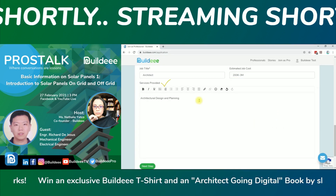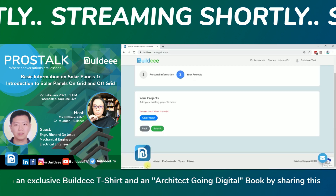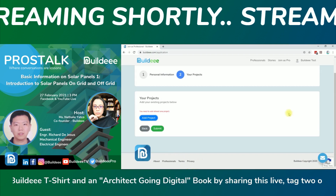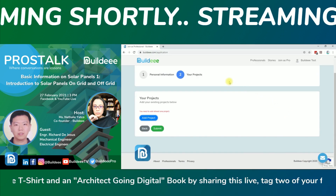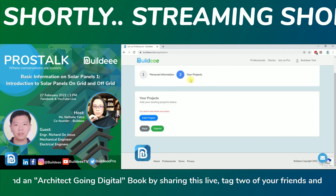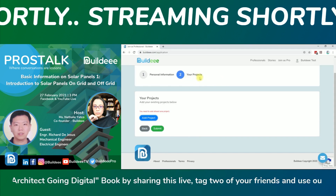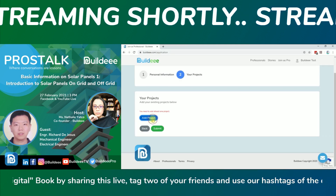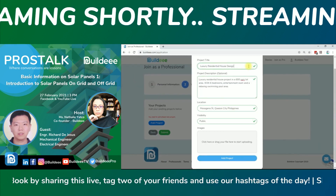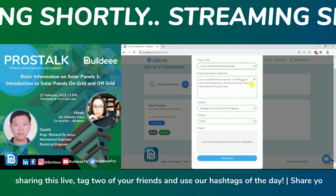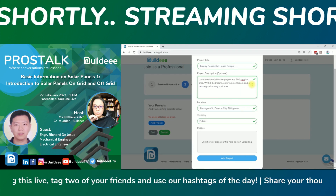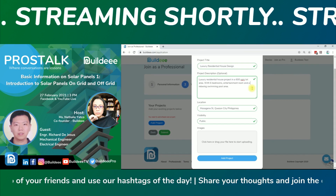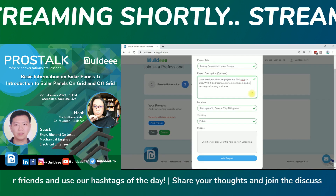Be specific on your professional services and expertise, then click next step. In the project section, adding projects is a must. To add a project, click 'Add Project,' provide a project title — the description is optional but we encourage you to provide a short description such as the cost, features, and other specifications that can be useful for your profile visitors.